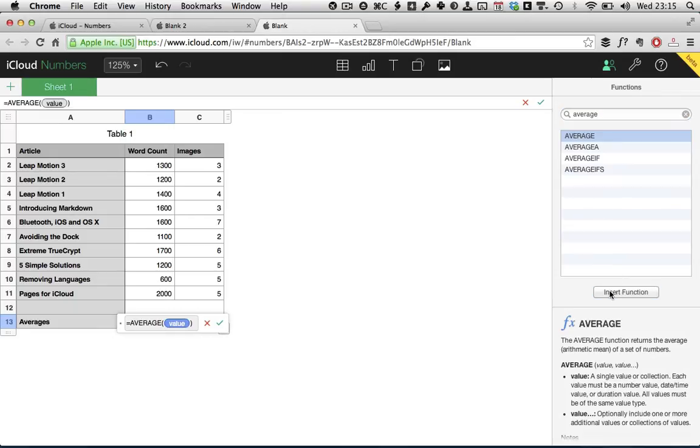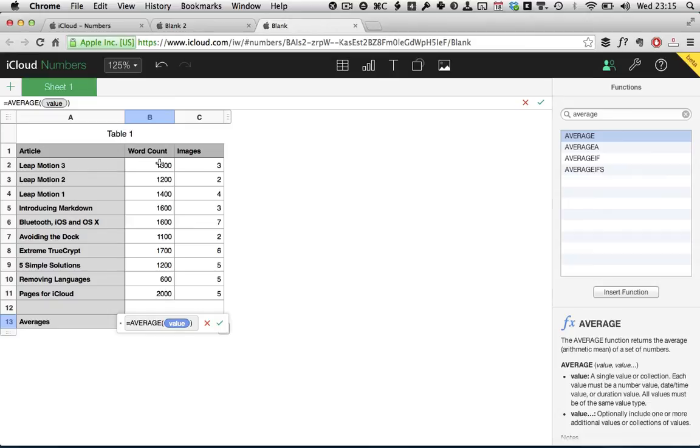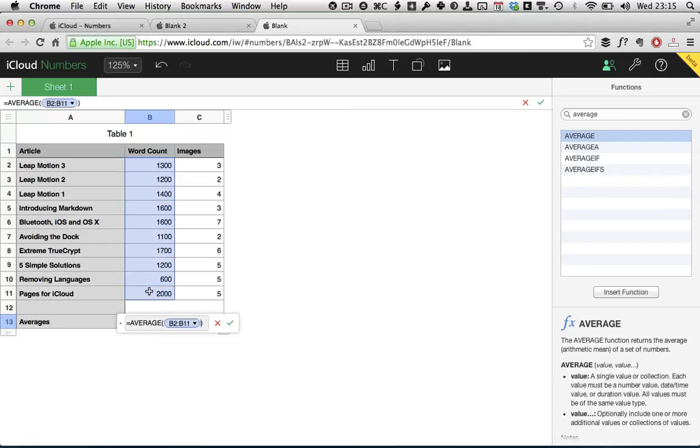So, we're going to click insert function and that puts the average function into the function input dialog here. We could just type average followed by some parentheses and get the exact same effect. Now, we have to select the range of values that the function is going to find the average of. We want to do it for word count first. So, we just drag from the top, from B2 down all the way to B11 and then release. And we see we've got B2 colon B11, which means all the range of values from B2 to B11.